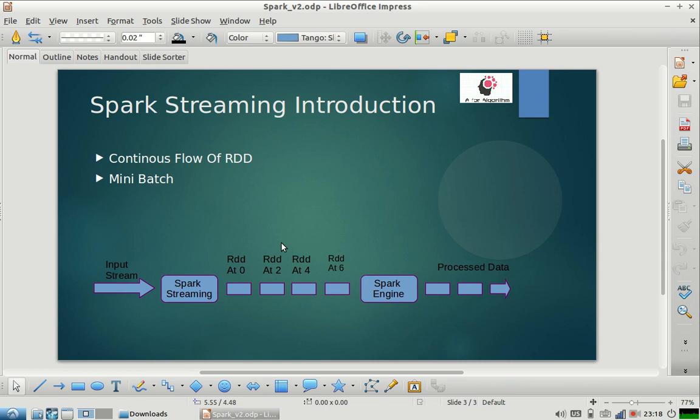So you process that DStream. You apply operations like map, filter, map partition, and all that, and you generate one more DStream, and then you can dump your output somewhere.